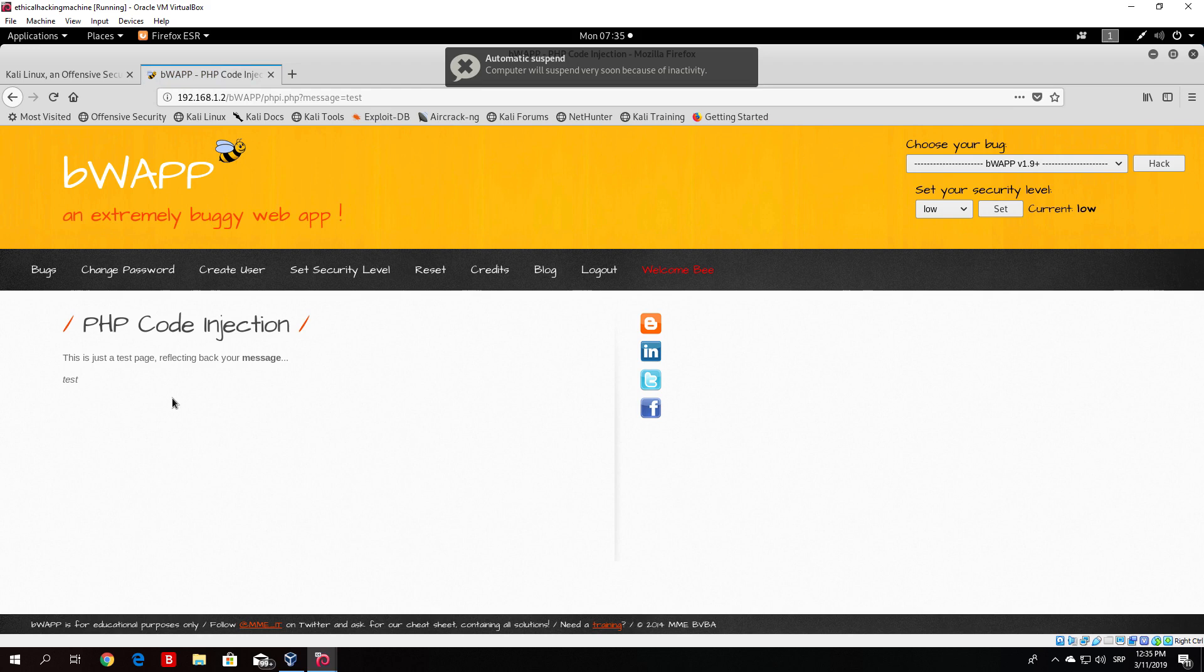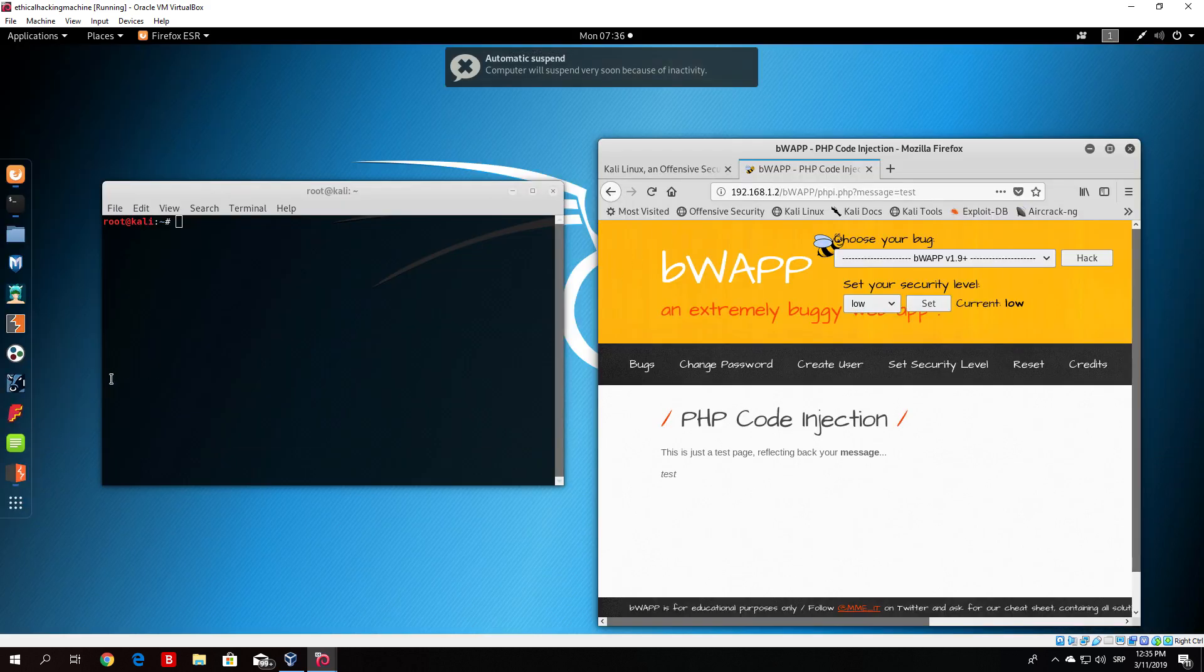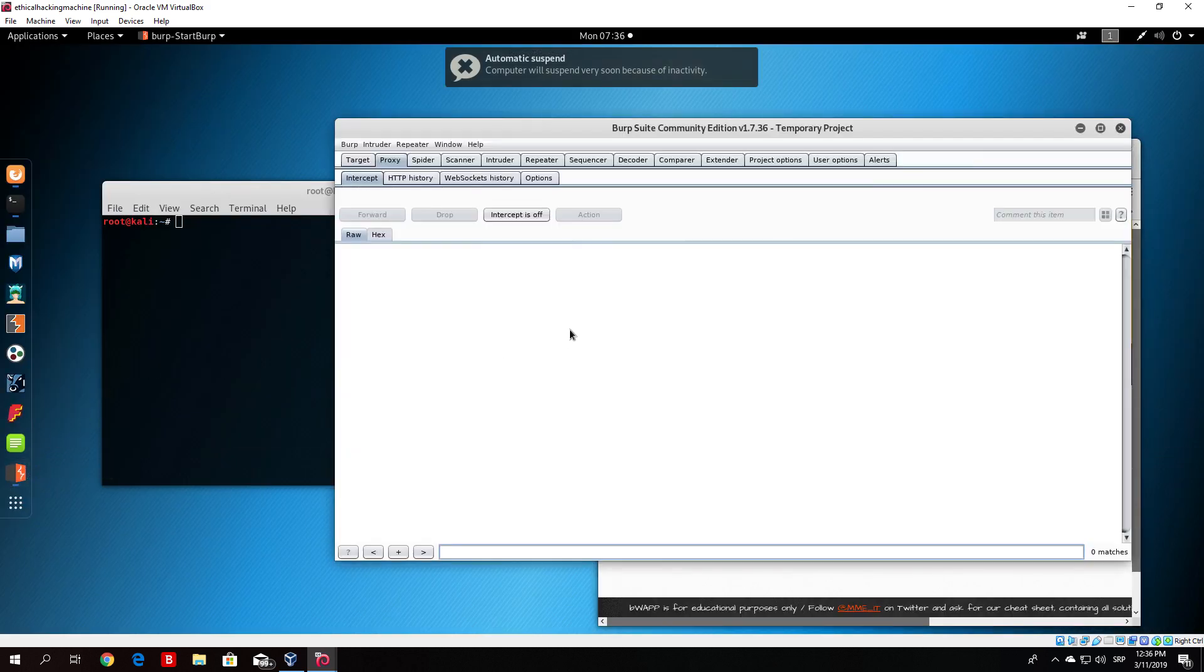You might be asking yourself, there isn't any input field where we can input our code. That's true, but if we actually try to intercept this with Burp Suite. So open up your Burp Suite and click here on intercept on.